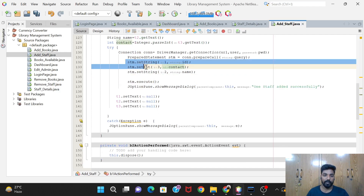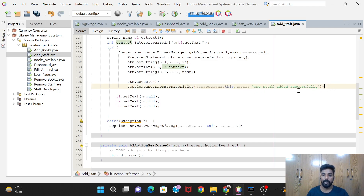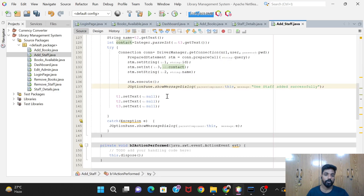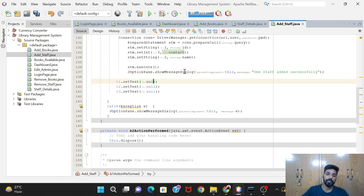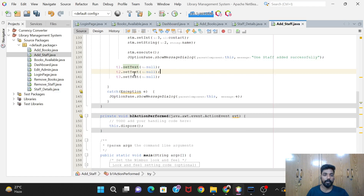After giving all three values, we execute with stm.executeUpdate(). After that we show a message: JOptionPane.showMessageDialog - 'One staff added successfully.' After adding the staff, we clear the text fields using t1.setText(null), t2.setText(null), and t3.setText(null) - setting them to null will clear the fields. You can also use an empty string with double quotes.